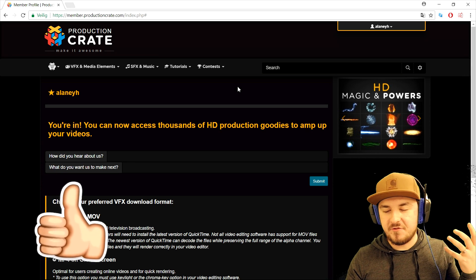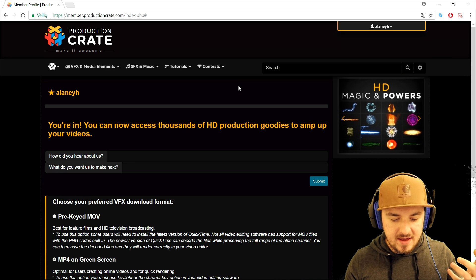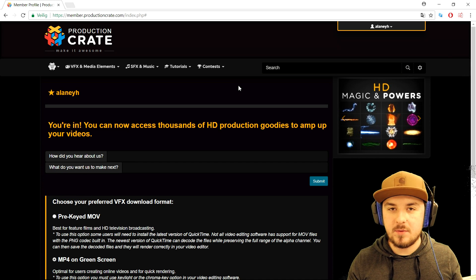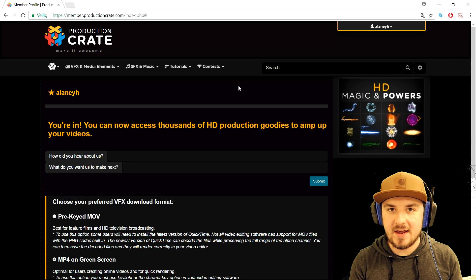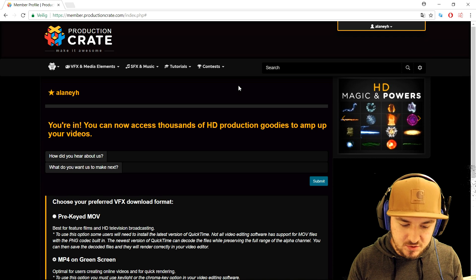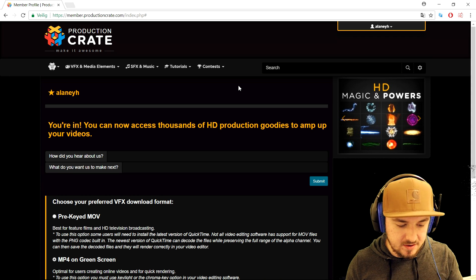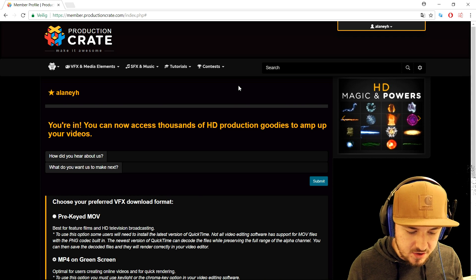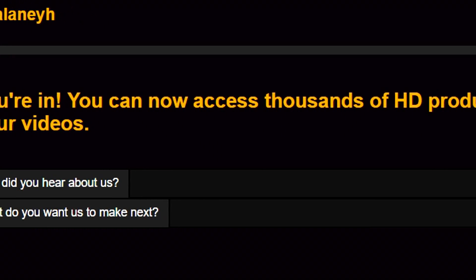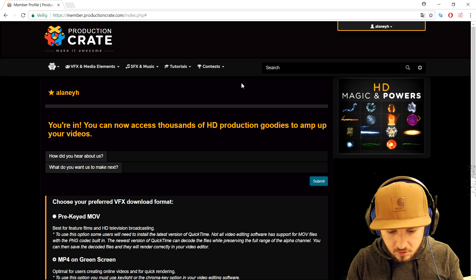Right here we are in Production Crate. For every video that I've done with them, you basically would want to go ahead and log in or create an account. Once we've logged in we will land on this page right here. It says you're in, you can now access thousands of HD production goodies to amp up your videos, so that's what we're gonna do.